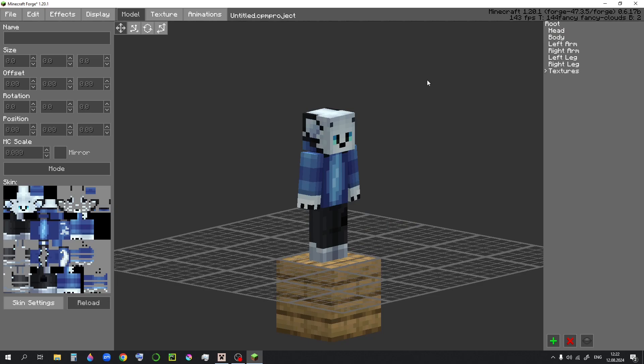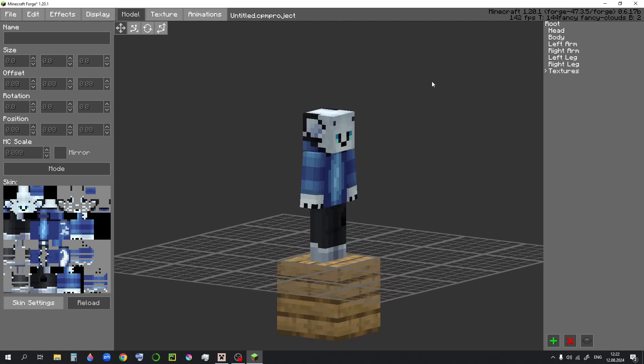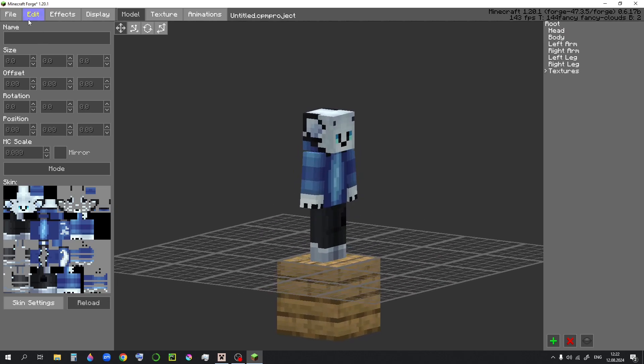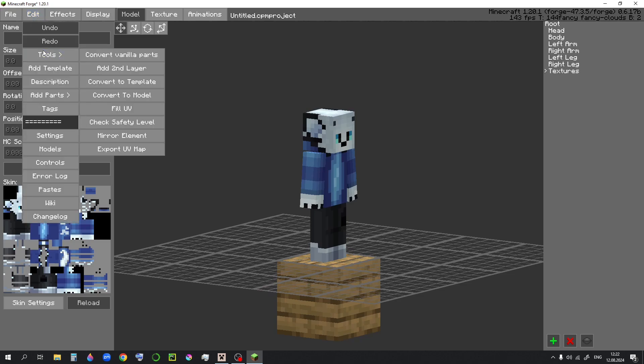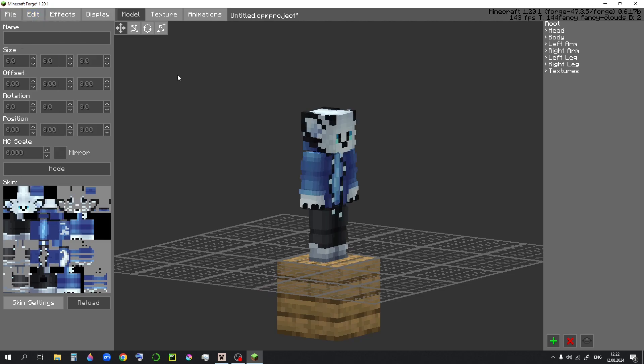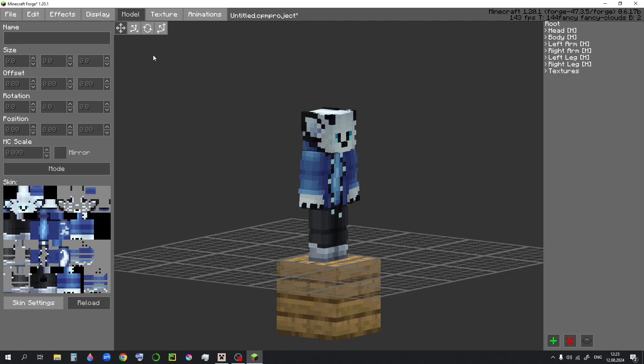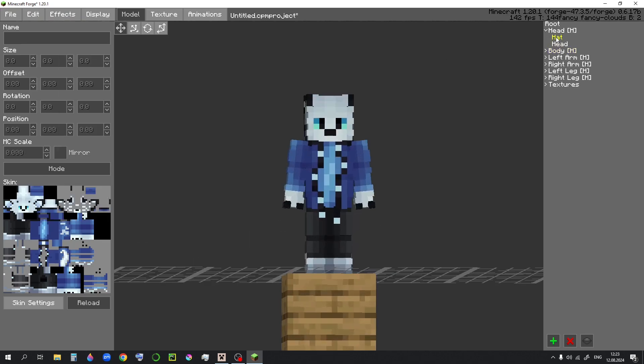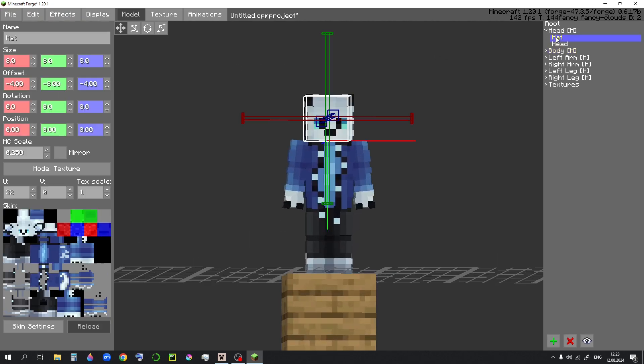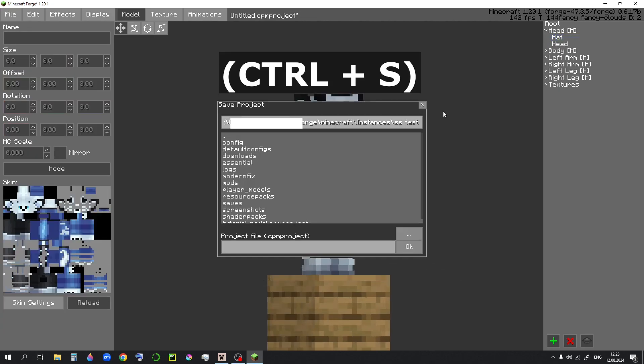So here we are. The first thing you may notice is that it's kind of ugly. To fix that, go to Edit, Tools, Add Second Layer, and also Convert Vanilla Parts. Lastly, select the head and set the scale to 0.5. With that done, you can save the file.